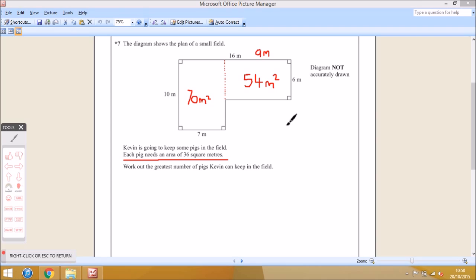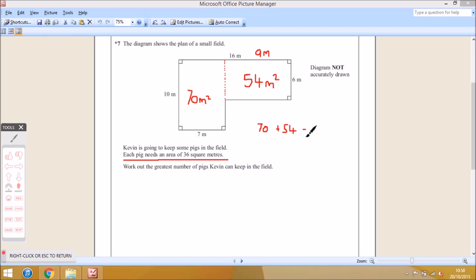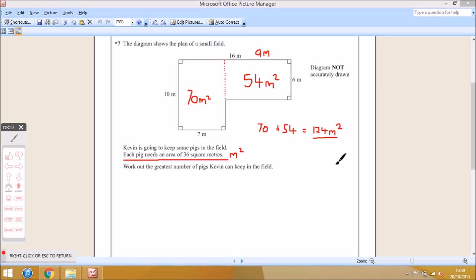Now we add the two areas together to get the total area. So 70 add 54 equals 124. The total area is 124 meters squared. Each pig needs an area of 36 square meters — remember, square meters is the same as meters squared. So we have a total area of 124 meters squared and each pig needs 36 meters squared.